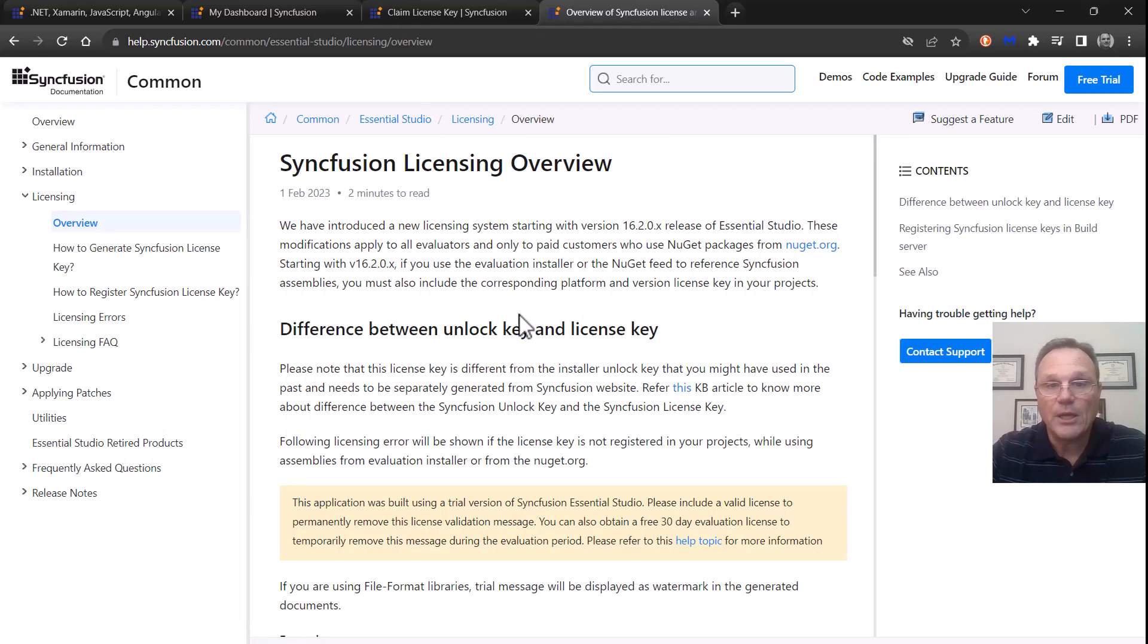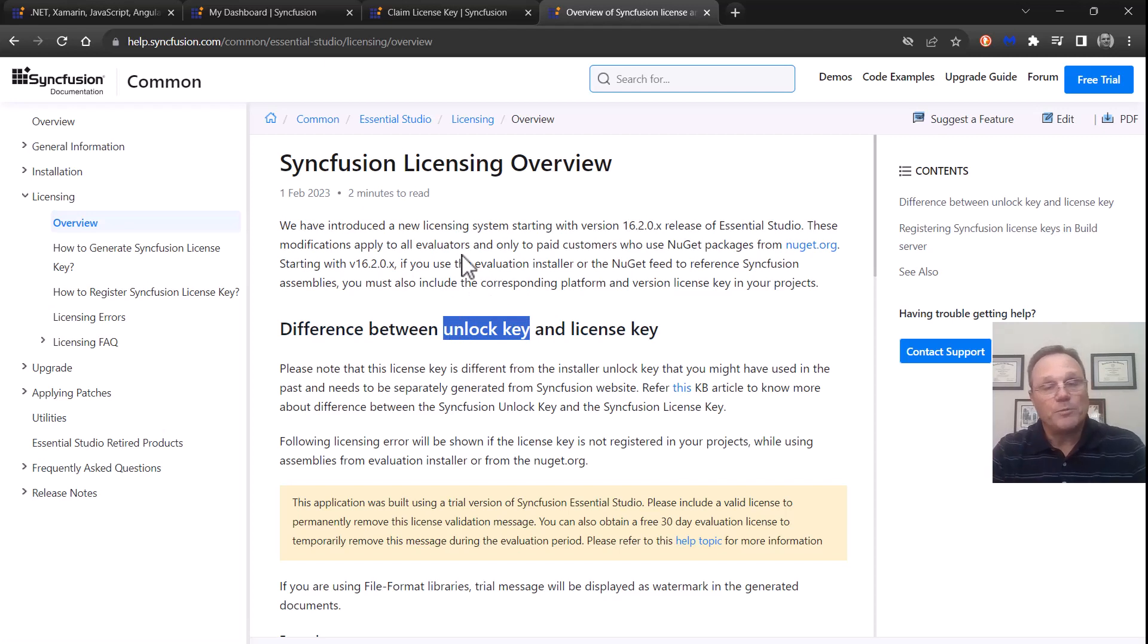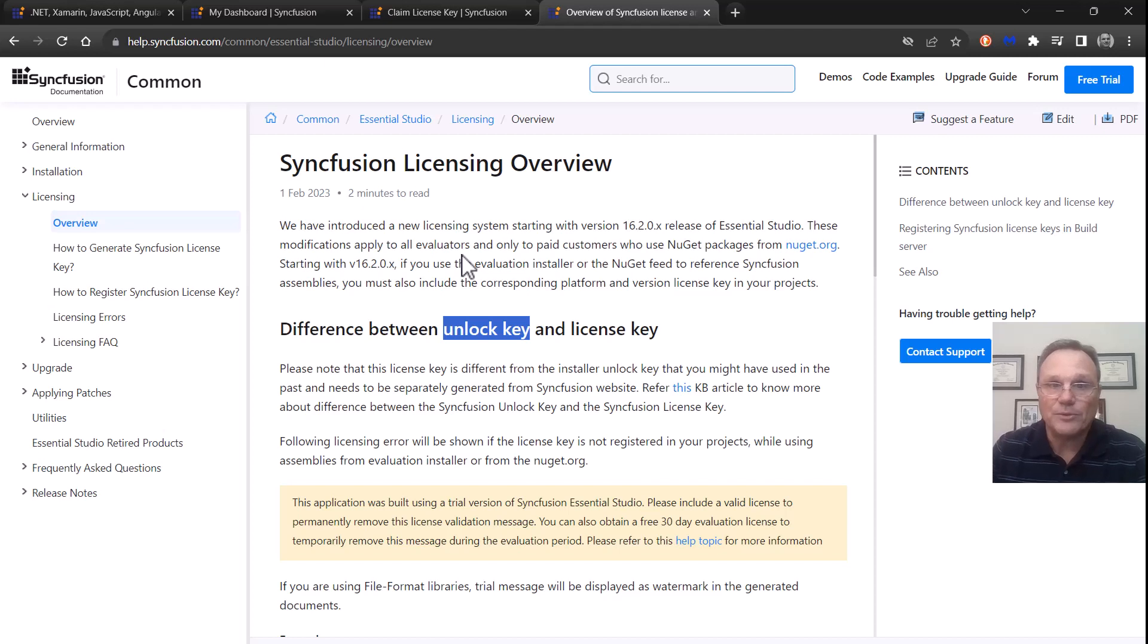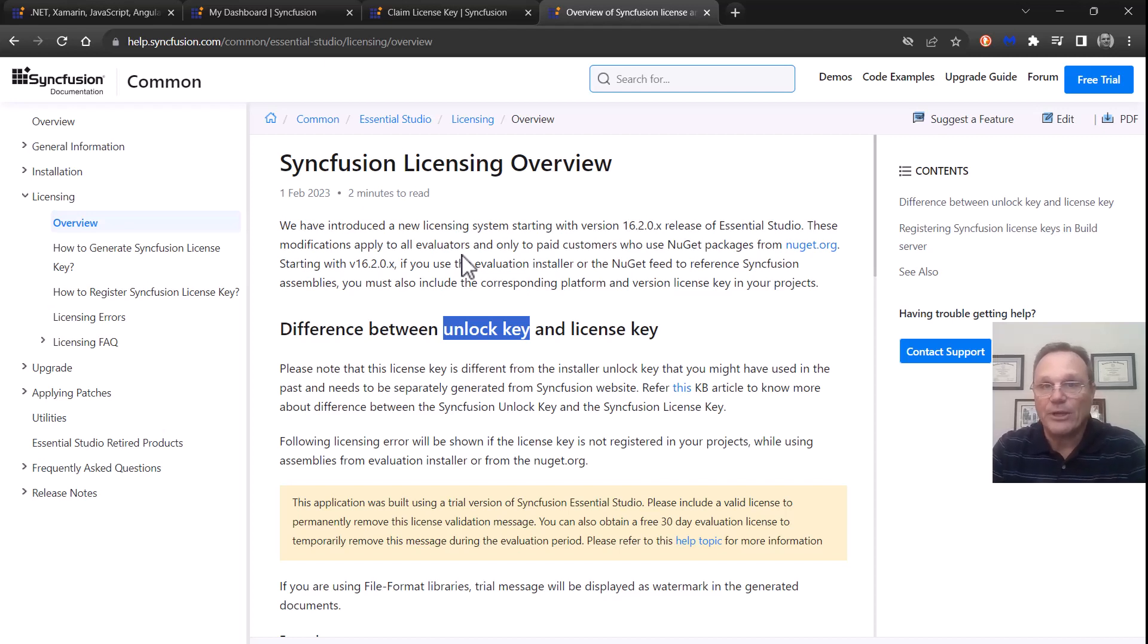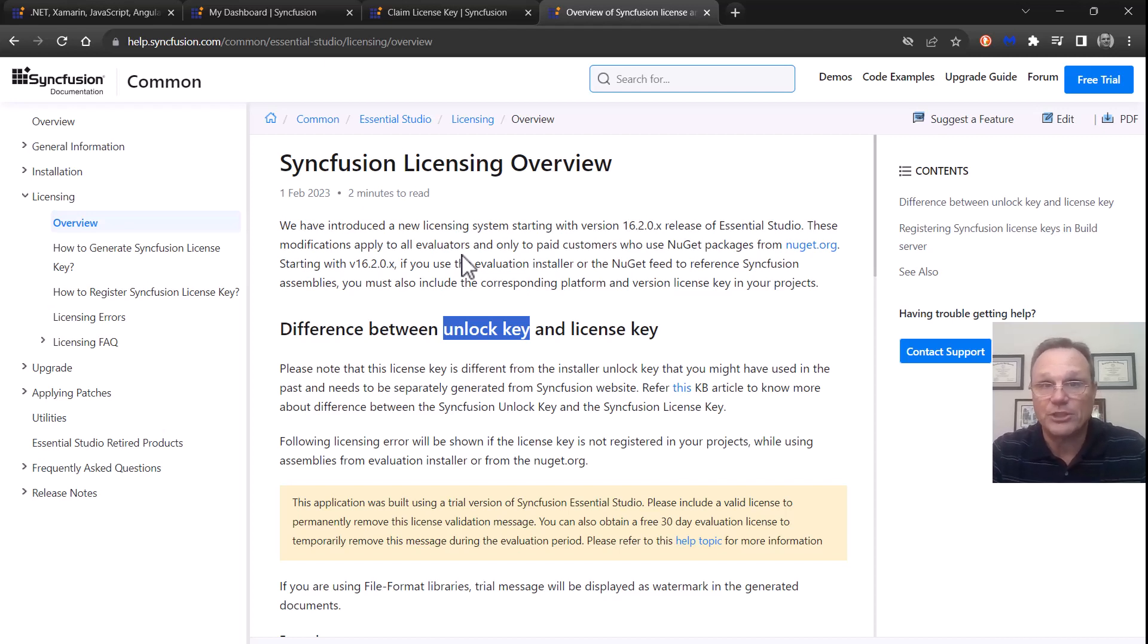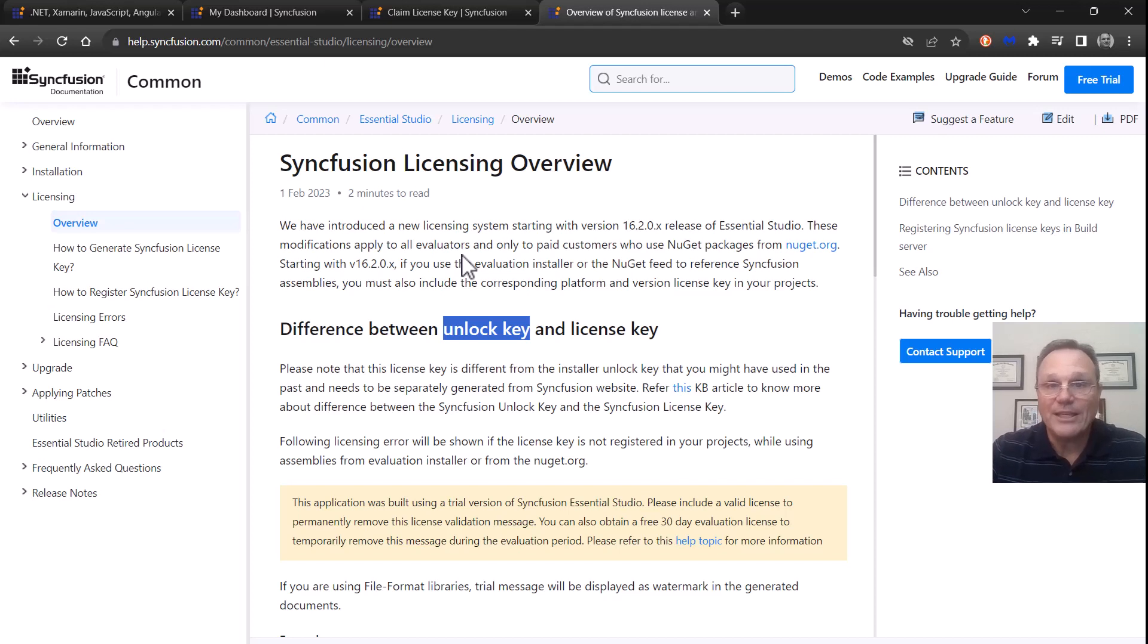There is an unlock key that exists. Most people don't need it anymore—it's a little bit of a legacy thing—but it is still used. The unlock key unlocks our installer. Back in the day, you used to have to install Syncfusion controls onto your machine. NPM and NuGet have kind of made that not so important, but just know the unlock key does exist and it is different from the license key.